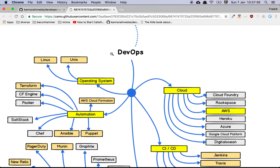Hey guys, so in this video I am responding to a viewer request where I was asked to do a review of a roadmap for different positions within systems development and give my take on this roadmap and explain a little bit about my thinking around these concepts. So let's dive into it.